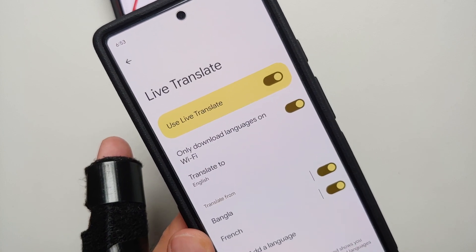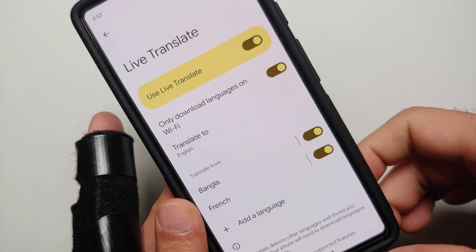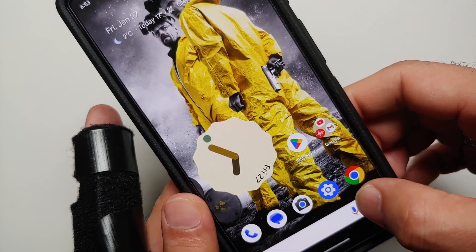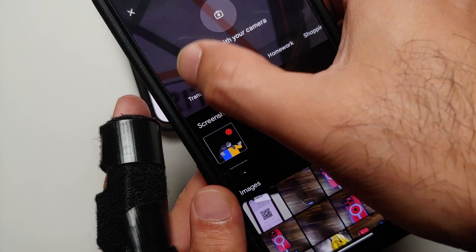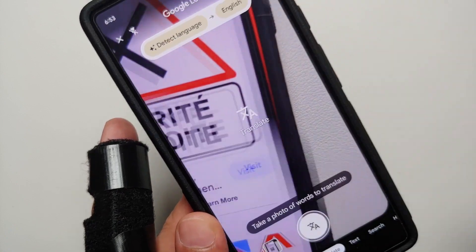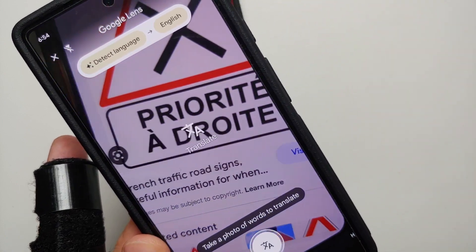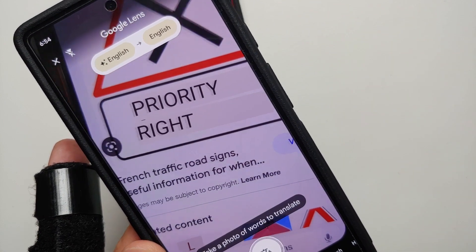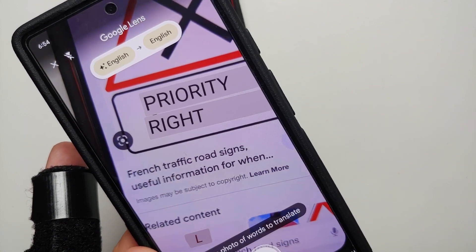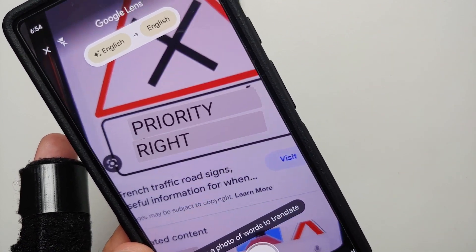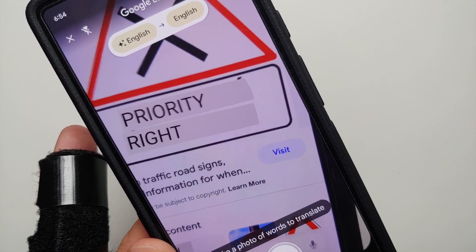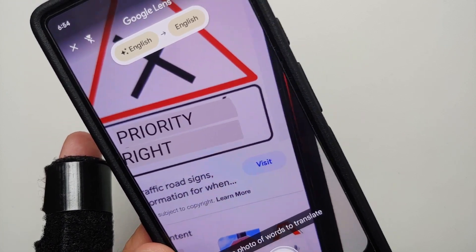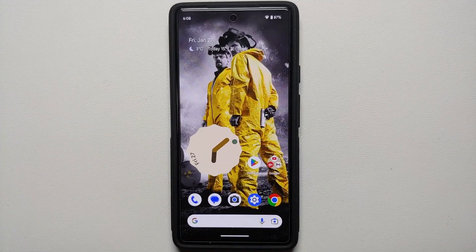Hey peeps, what's up, Manji here back with another video. In this video I'm going to show you how you can use Live Translate, Live Caption, and Interpreter Mode like a boss on your Google Pixel 6a.